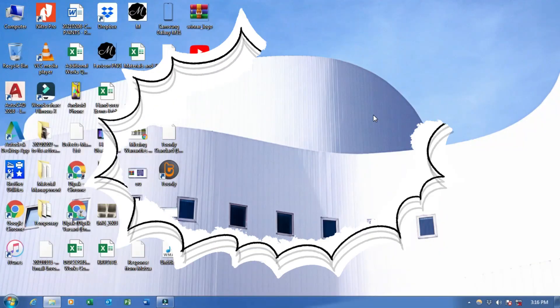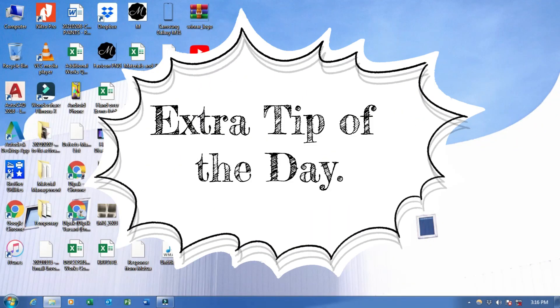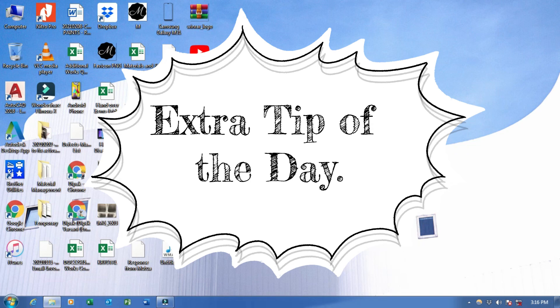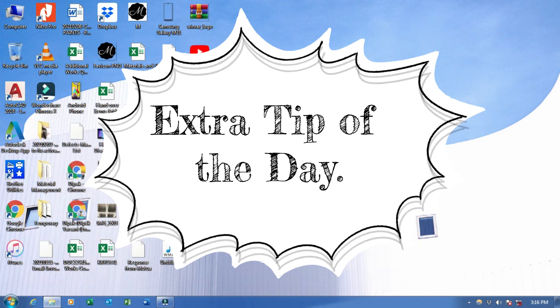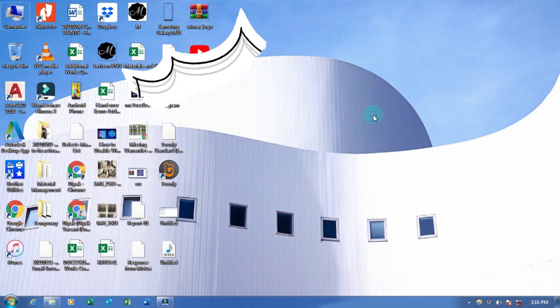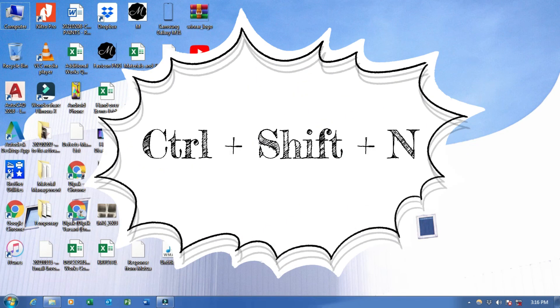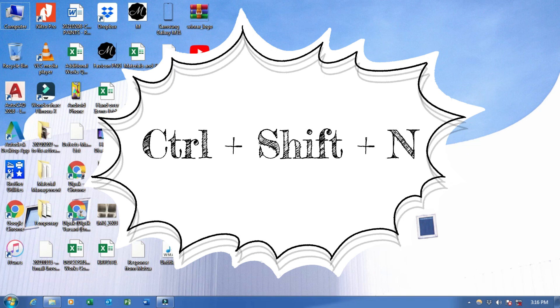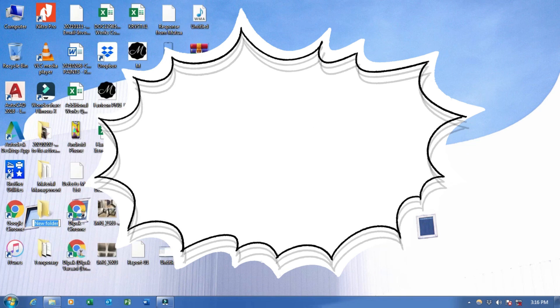Before we move, I will give you one extra tip. To create new folder you can press Ctrl+Shift+N, then it will create new folder. So this was extra tip for today's video.